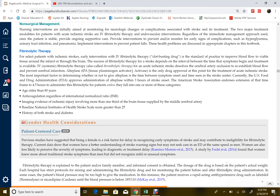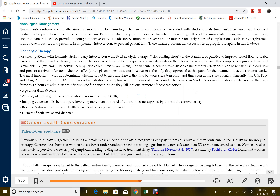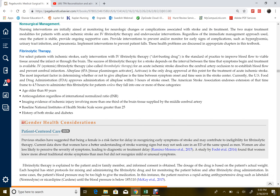Under fibrinolytic therapy, in ischemic stroke we have a thrombus or an embolus and we need to dissolve the clot, open up the artery, and restore blood flow to the brain. The guideline is that nurses can administer intravenous fibrinolytic therapy — alteplase — within three hours from stroke onset. The current recommendation by the American Stroke Association extends that to four and a half hours, unless there are exceptions.